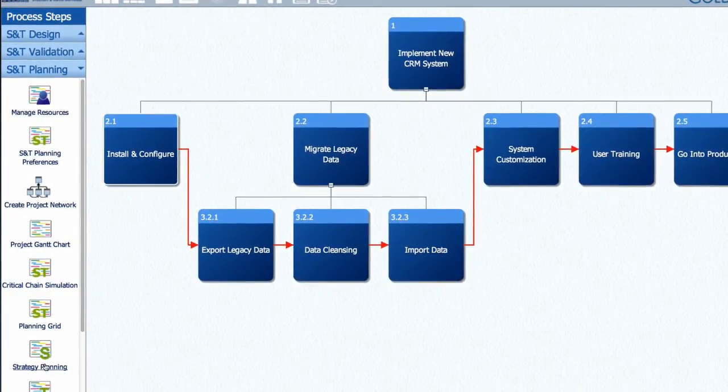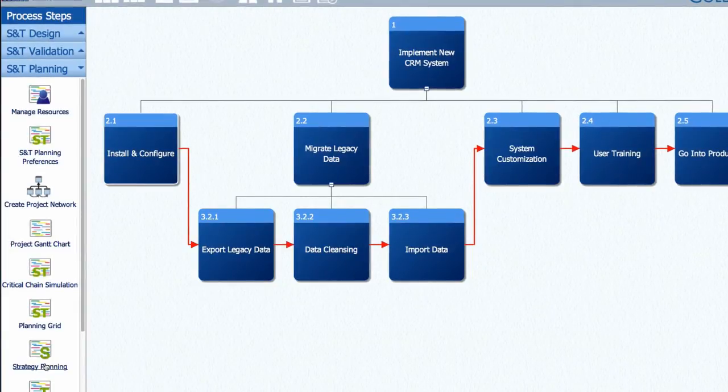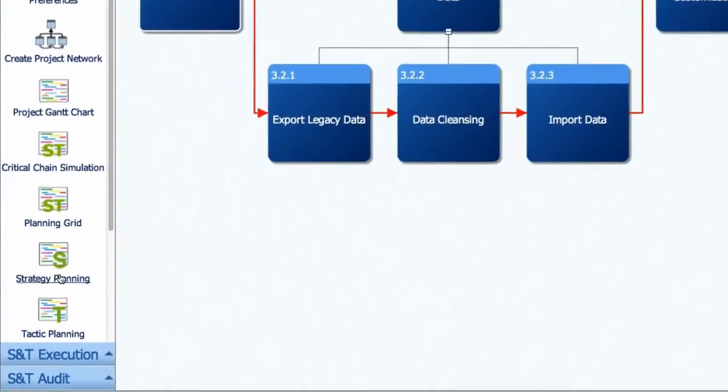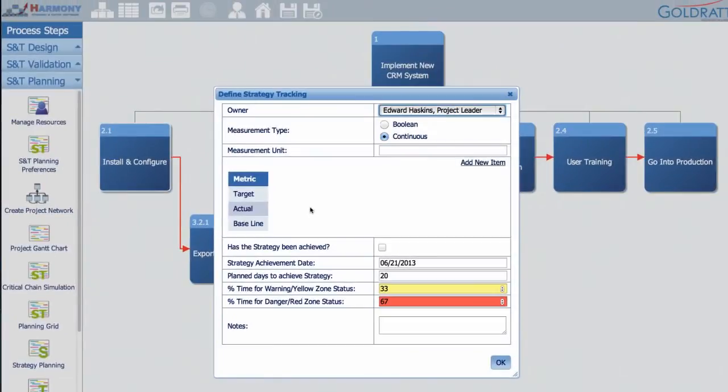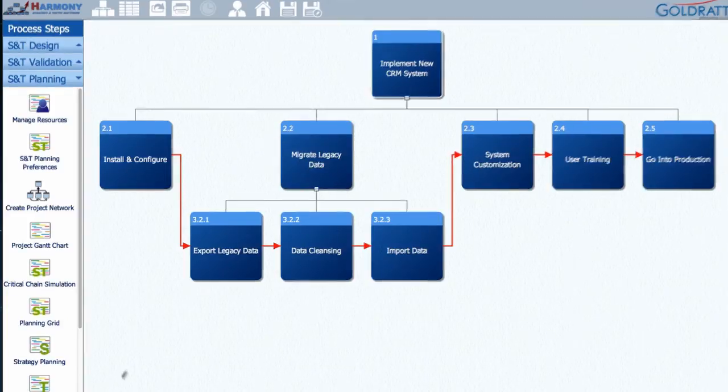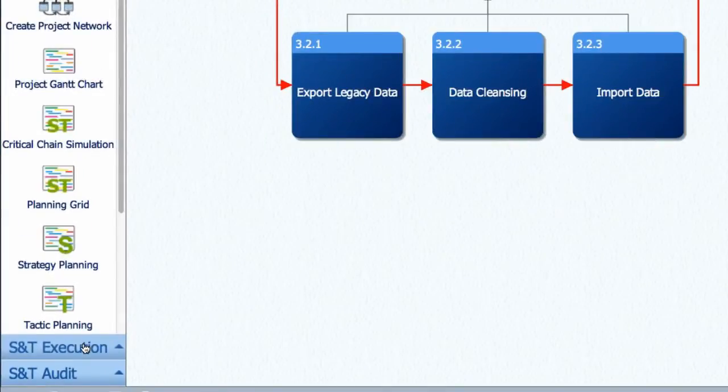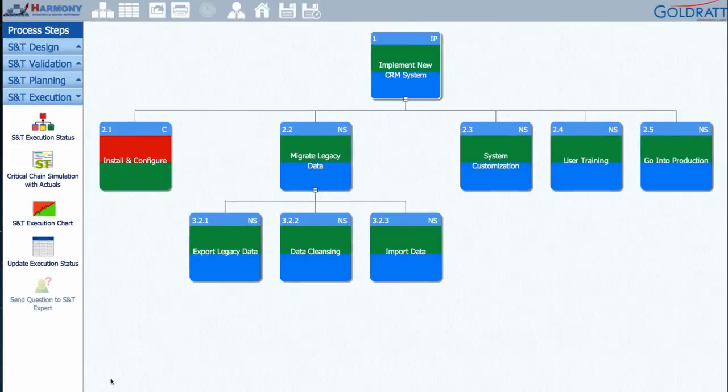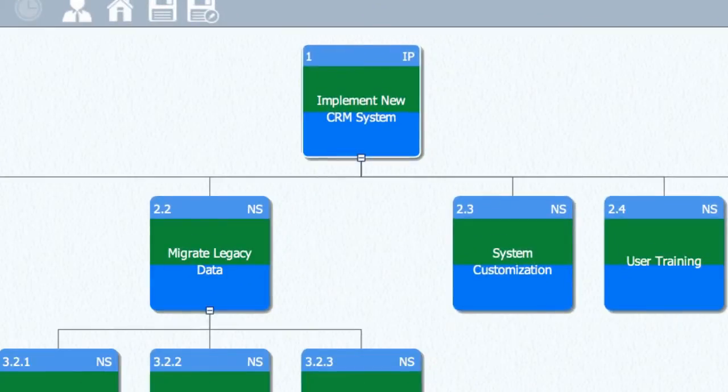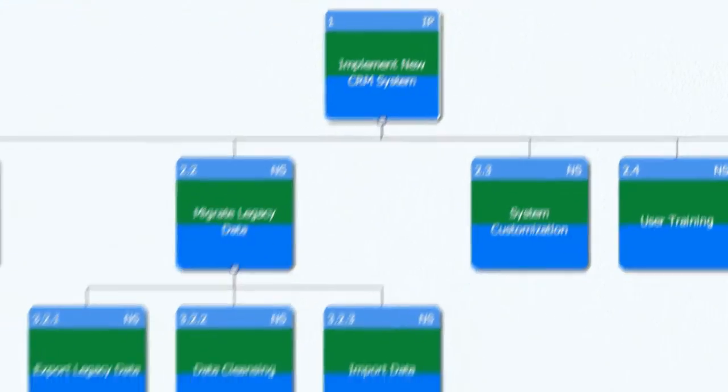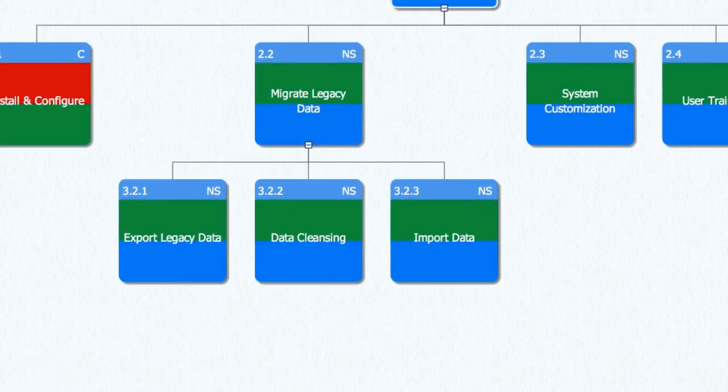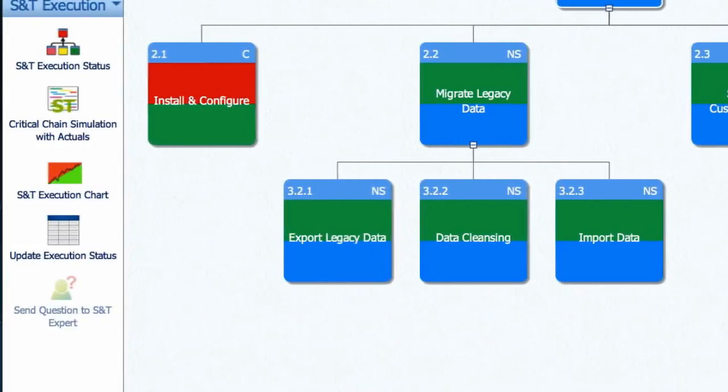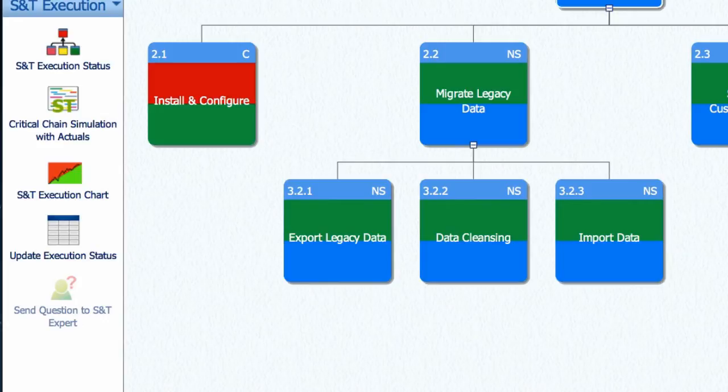Strategy owners can update the status of strategy achievement using the Strategy Planning button, where they can define measurements for each strategy and indicate when it is achieved. Go to the S&T Execution module and you will be presented with a dashboard showing the status of your implementation on the S&T tree. Each node is divided into two. The top part showing the status of the strategy achievement and the bottom part showing the status of the tactic implementation of that change. If a tactic implementation or strategy achievement is delayed, it will become red, showing everyone exactly where their attention is most needed.